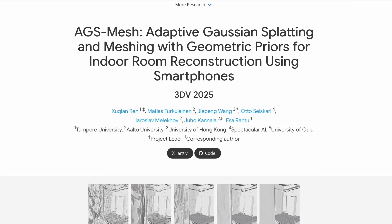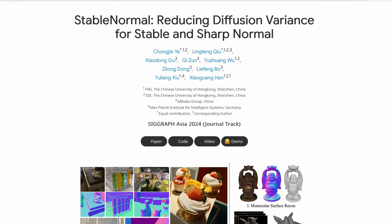We wouldn't have made Kiri Engine the best 3D scanning app without the support from our academic community, and the same goes for this update. It is deeply inspired by the groundbreaking work from researchers behind AGS Mesh, Prompt DA, and Stable Normal. A huge thank you to all the authors — your amazing research has played a key role in shaping this update.